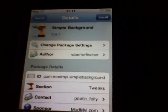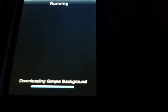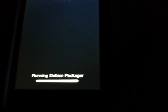Press install. This is a tweak and it will not appear in Winterboard.